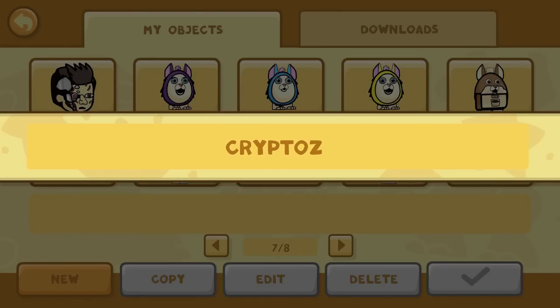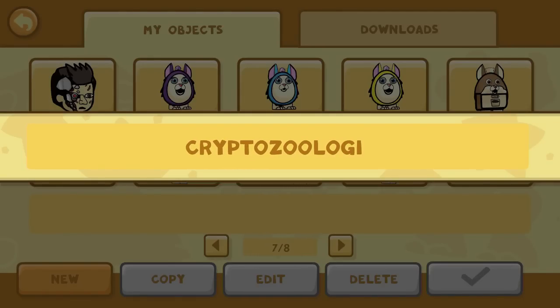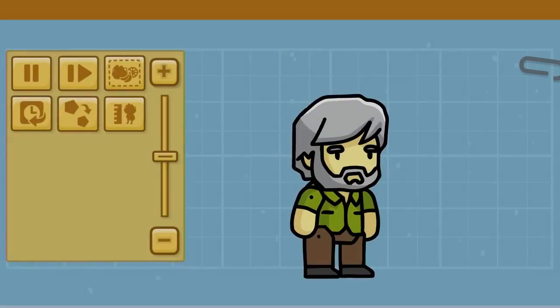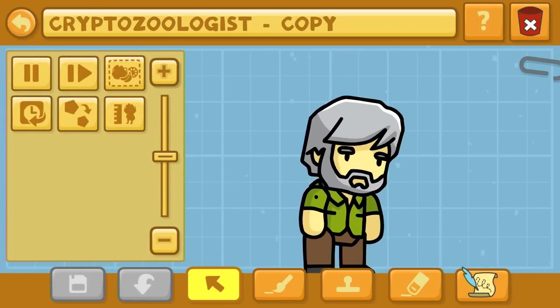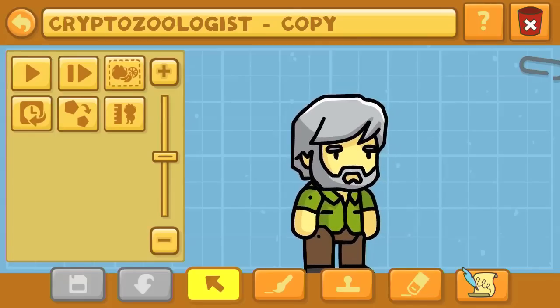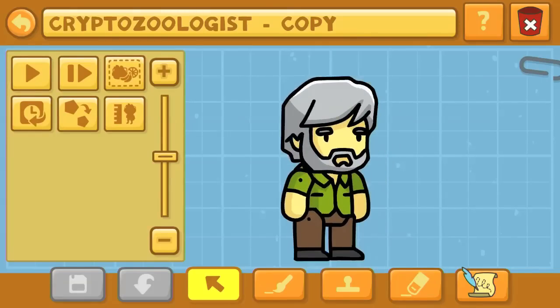Hello again, YouTube! This is Dr. Kendo, and I'm here with another Scribblenauts Unlimited Object Editor commentary. This is where I create your favorite characters. Here in the Scribblenauts Unlimited Object Editor, we're going to start off with a cryptozoologist.